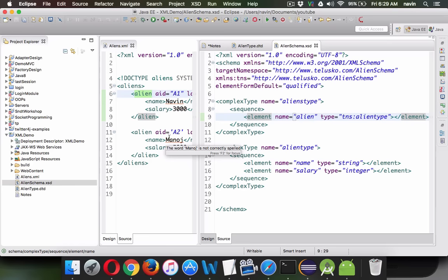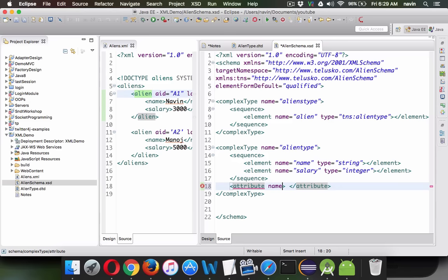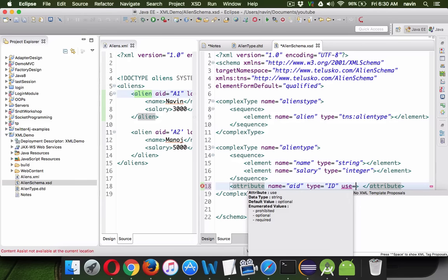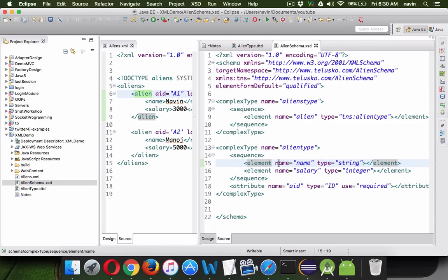Now let's specify the attribute. To specify the attribute for alien, we need to add an attribute tag inside the alien type. Inside the attribute tag, mention the name — we'll say the name is aid, which is alien id. Then specify the type of the id, which as we've seen in DTD is id itself. Then specify use — we can say use as required, optional, or prohibited. We'll say this is required, making it compulsory to have this attribute.